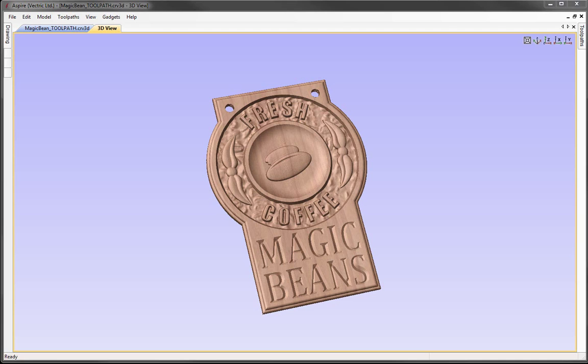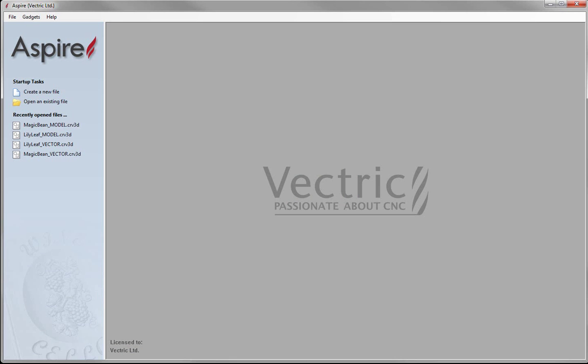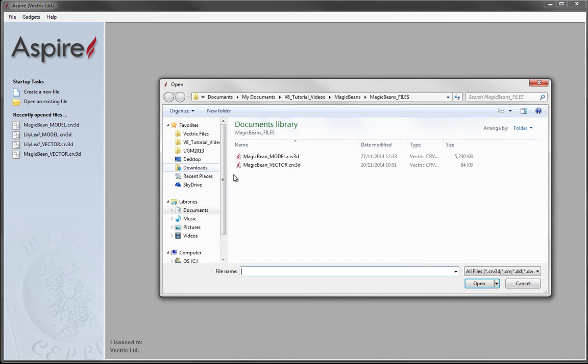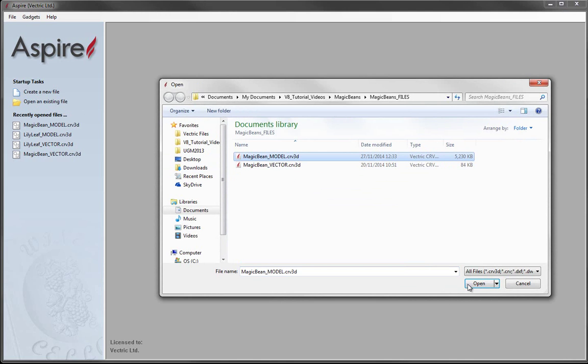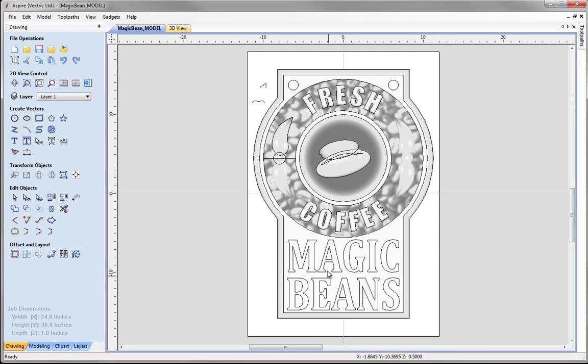In this video we are going to take the Magic Beans model that we created in a previous session. We are going to look at creating all sorts of toolpaths to cut the part on a CNC machine. Let's go to File Close, then open an existing file. From the Magic Beans project folder, I would like to open magicbeanmodel.crv3d and press Open.